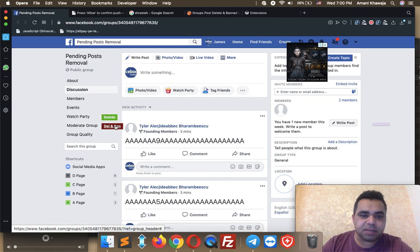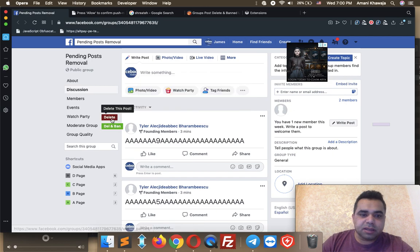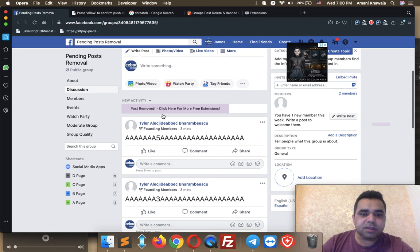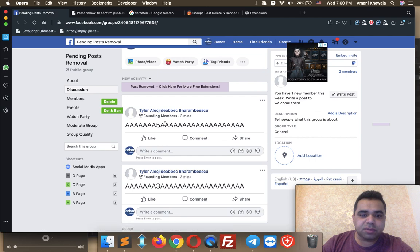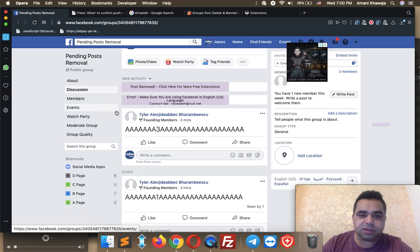The two buttons are: Delete and Delete and Ban. If you click the Delete button, the post will get deleted. Let's click the delete button — as you see, the post got deleted. Now hover over another post. If you hit the Delete and Ban button, the post will get deleted and it will ask you to ban the user.